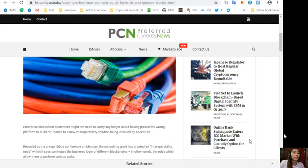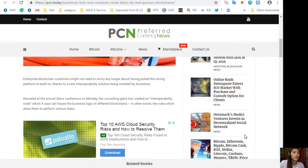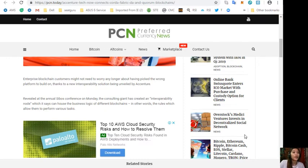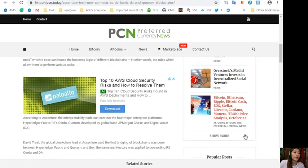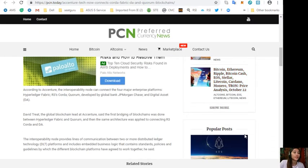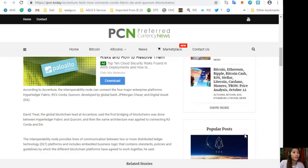Enterprise blockchain customers might not need to worry any longer about having picked the wrong platform to build on, thanks to a new interoperability solution being unveiled by Accenture. Revealed at the annual Consensus conference on Monday, the consulting giant has created an interoperability node which can connect the four major enterprise platforms: Hyperledger Fabric, R3's Corda, Quorum developed by JP Morgan Chase, and Digital Asset.